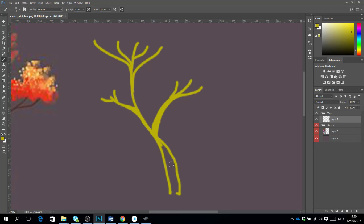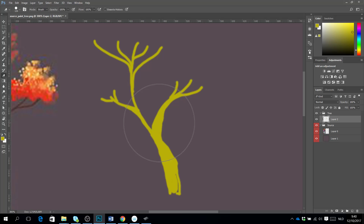I can make my brush a little bit bigger to fill in the big parts. If there is too much I can change my brush to the eraser tool and do the same thing — take a little bit off the trunk.